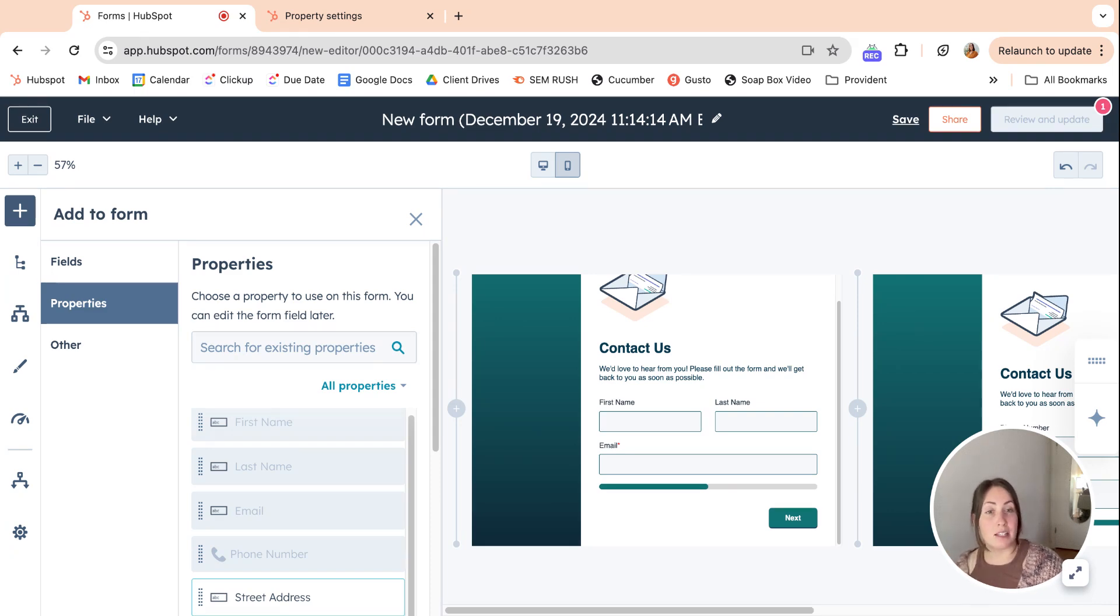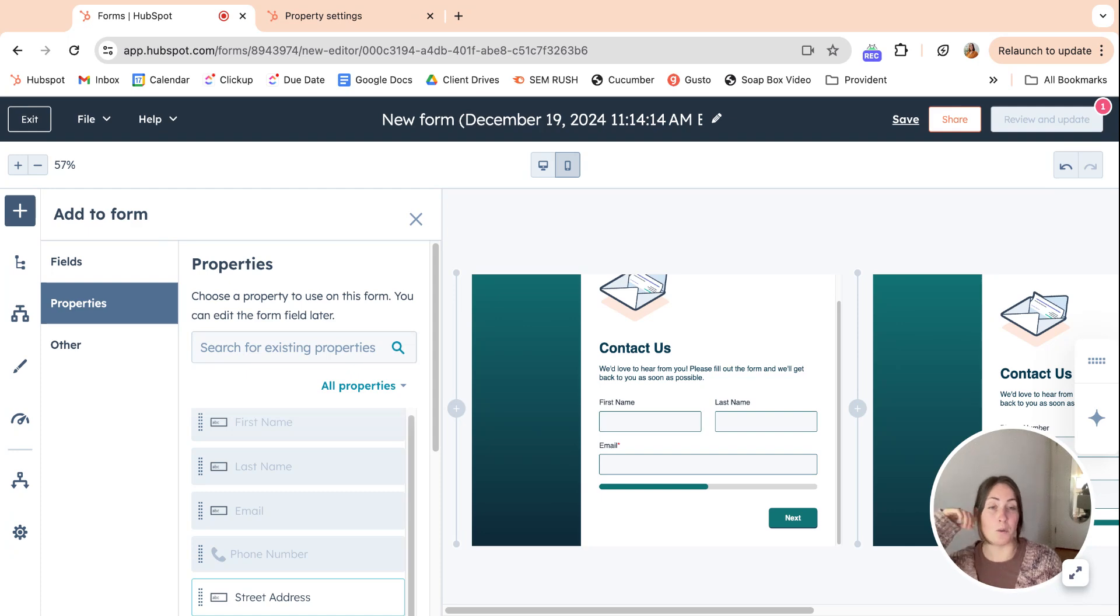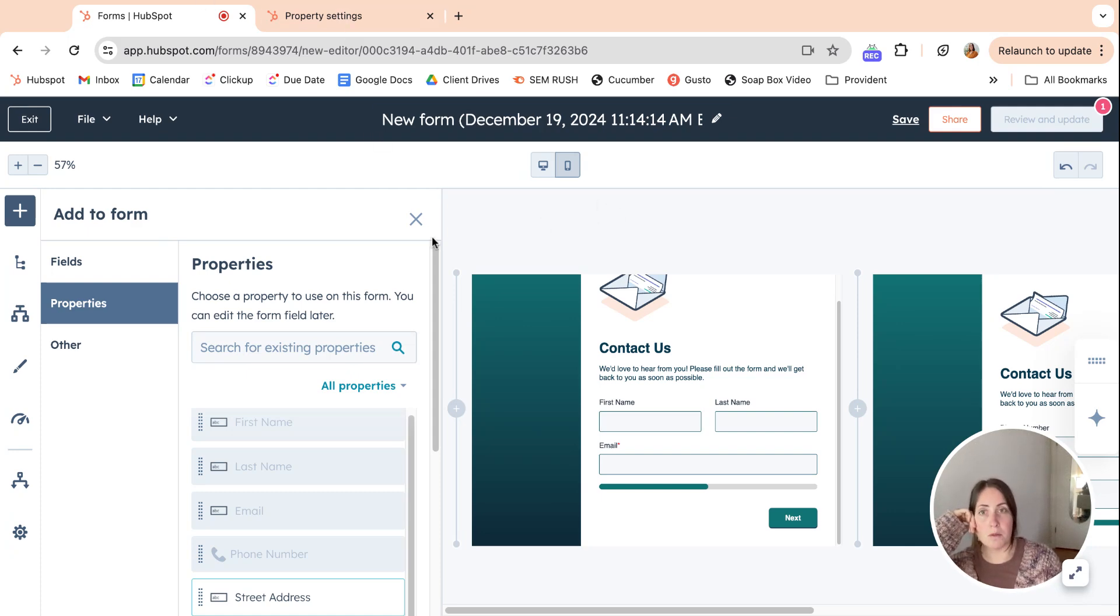So that's something that they have definitely been hitting on with the new forms editor. I think that is going to be really helpful to just make for clean data, which I love.